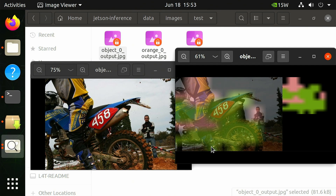That is it for this video where we covered software installation and the basics of processing sample images. There's still more not covered here, like processing multiple images at once, processing video files, using alternate models, and further explaining what image classification, object detection, and semantic segmentation are. Thank you for watching.